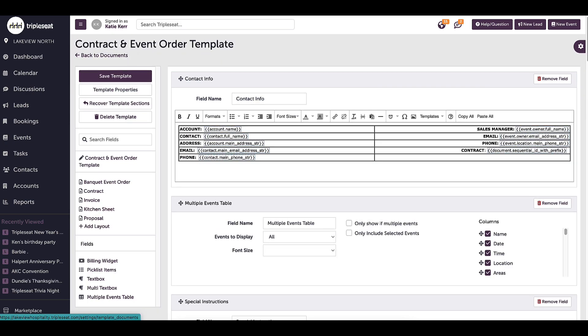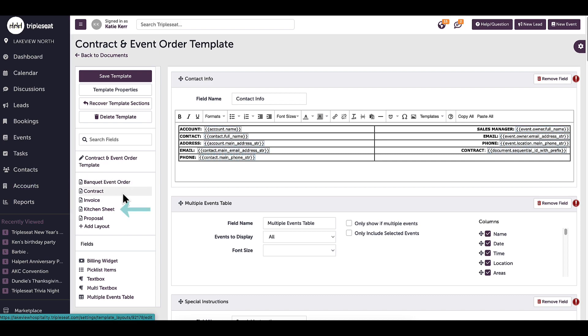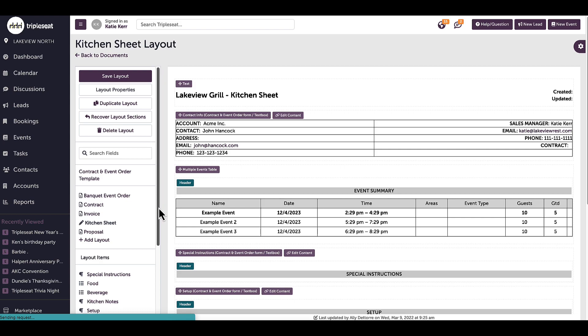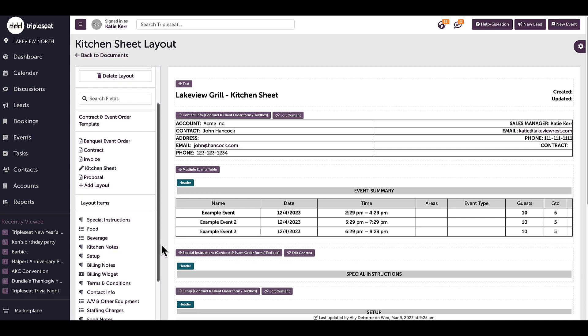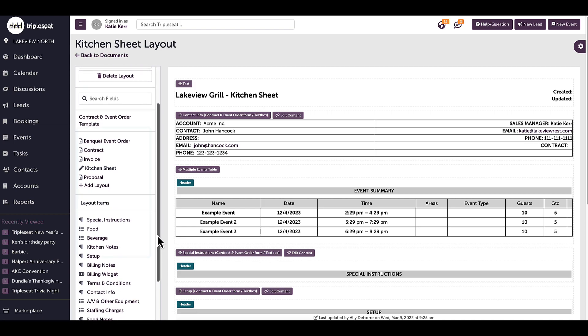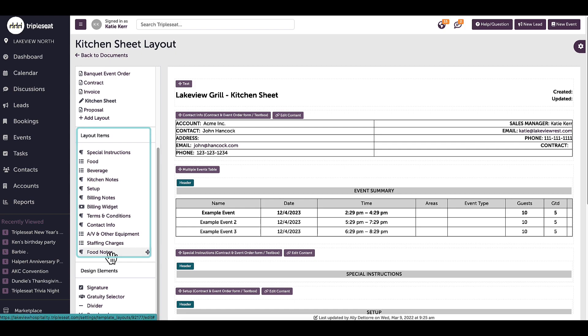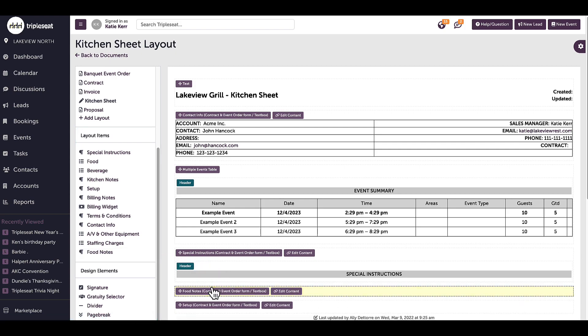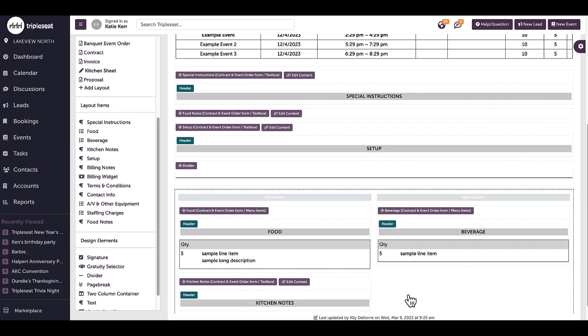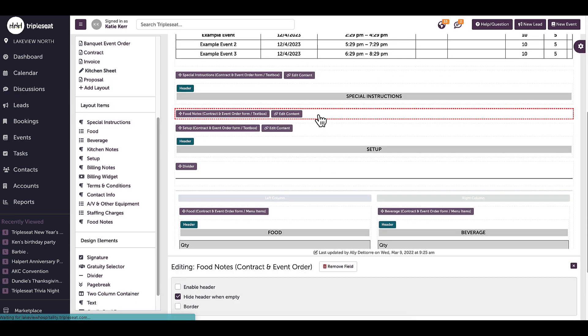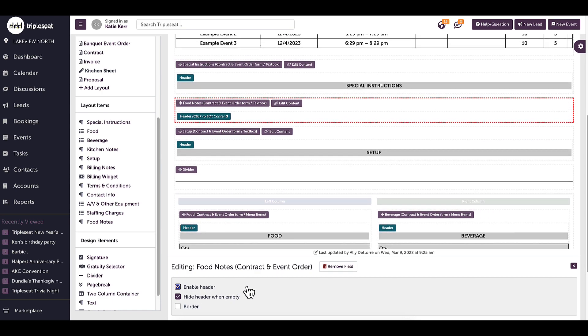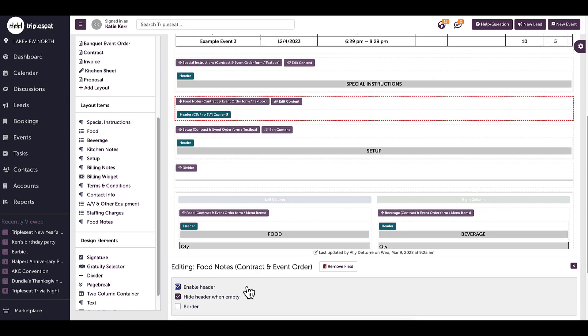Once I've added food notes to my template, next I need to add it to the layout I want it to appear on. I will click on the kitchen sheet layout. The left-hand sidebar shows all of the options for my template that can be added to layouts. I will drag and drop my newly created food notes field listed under layout items. Once I place the food notes field where I need it to show, I can click on the text box to make optional adjustments such as adding an embeddable header. I can make the header embeddable so that if I don't have any food notes on a specific event, the header will not even appear. This helps clean up the layout and not include any unwanted information that I don't need.